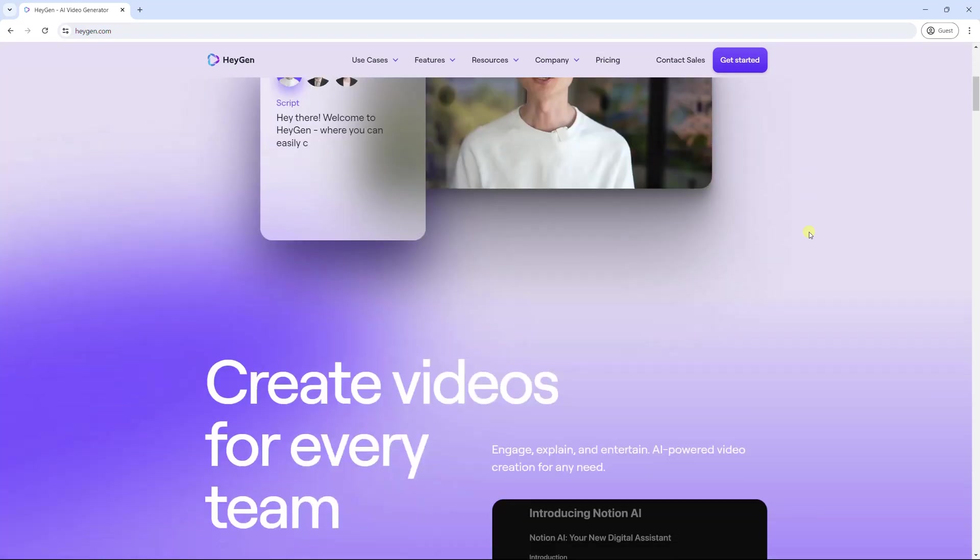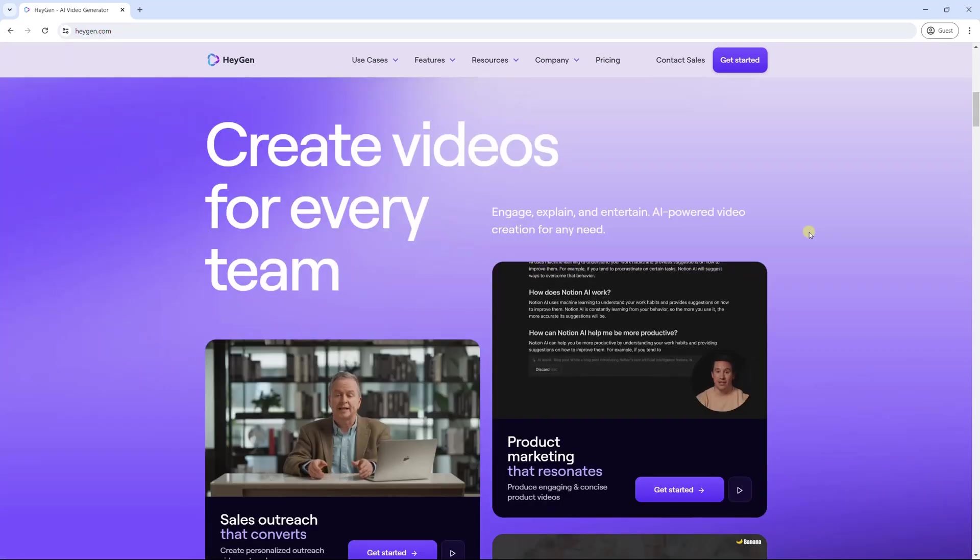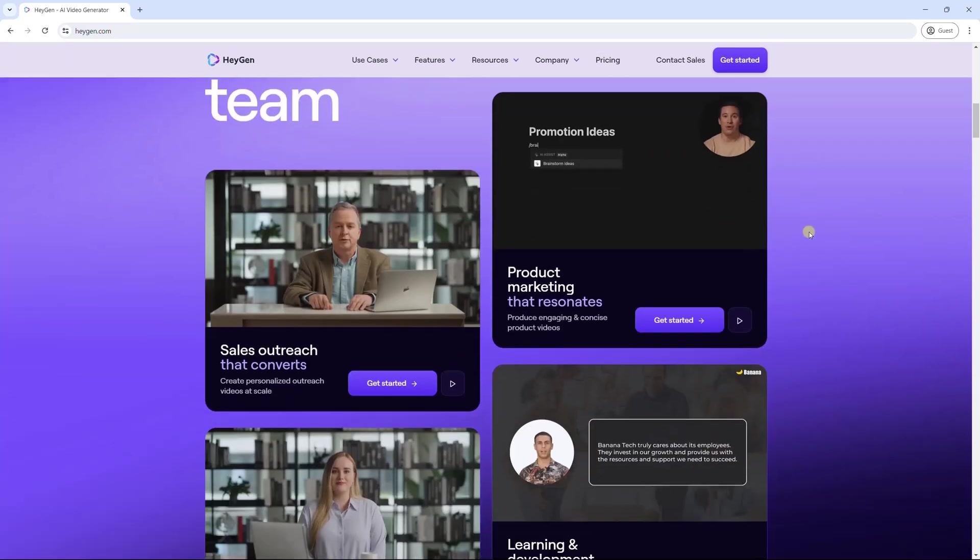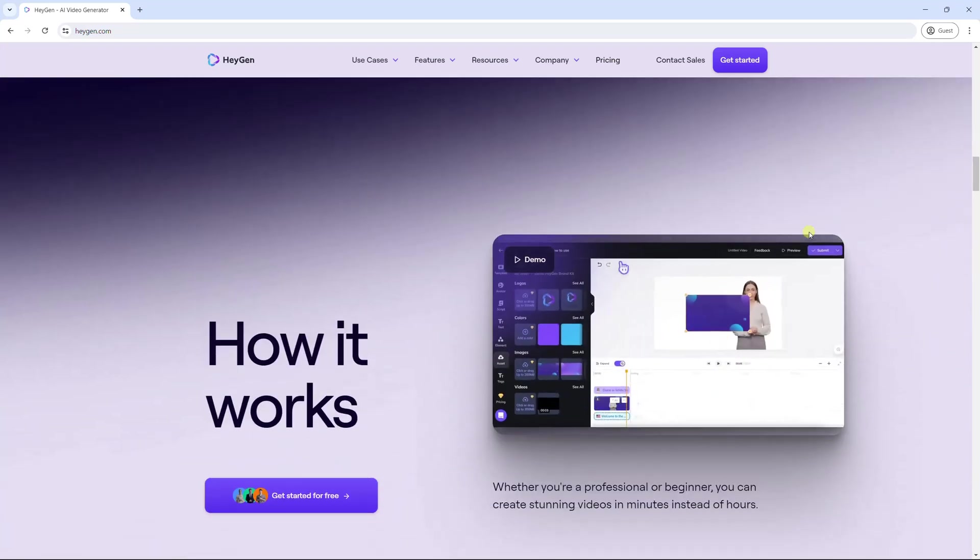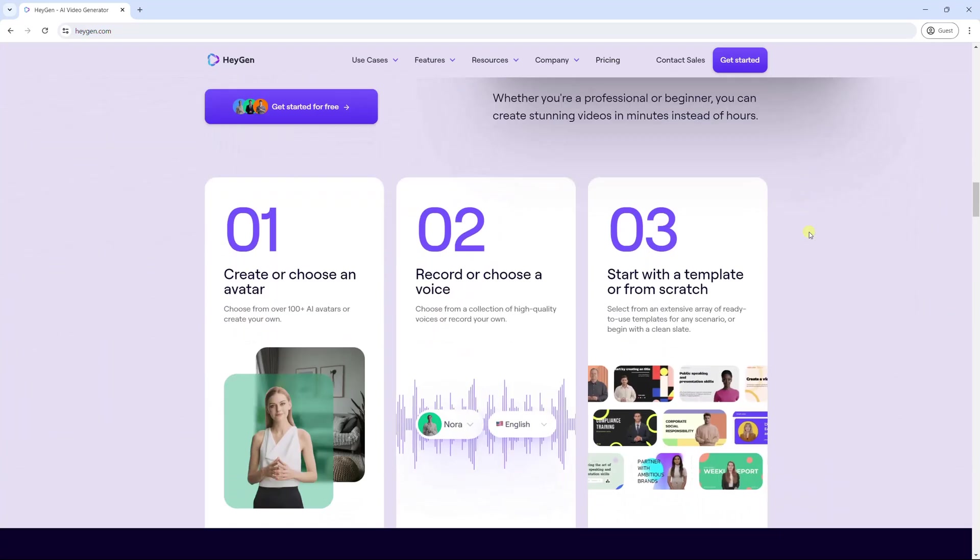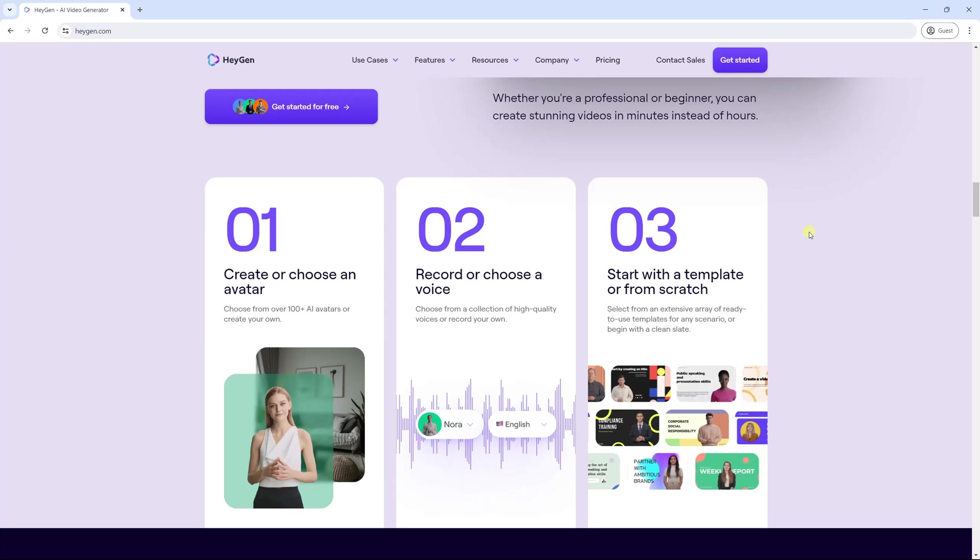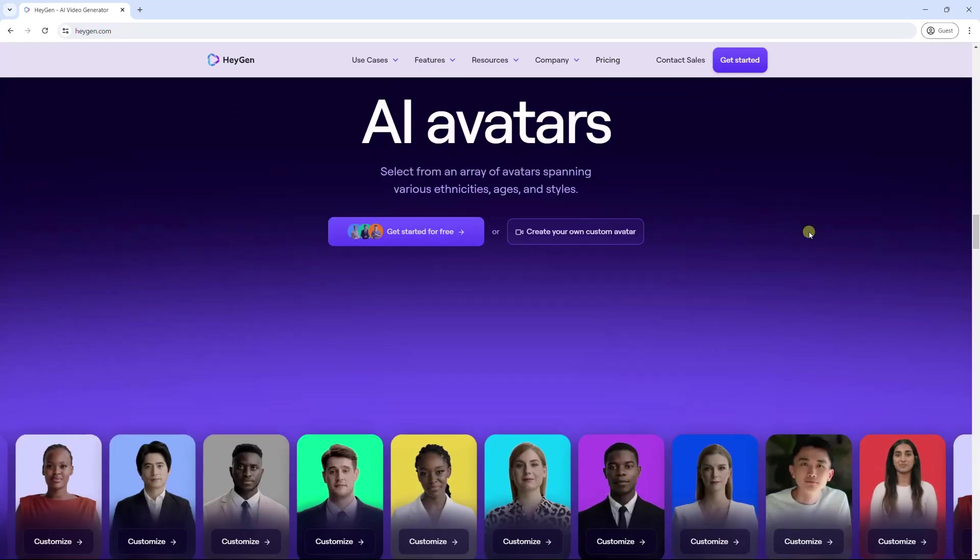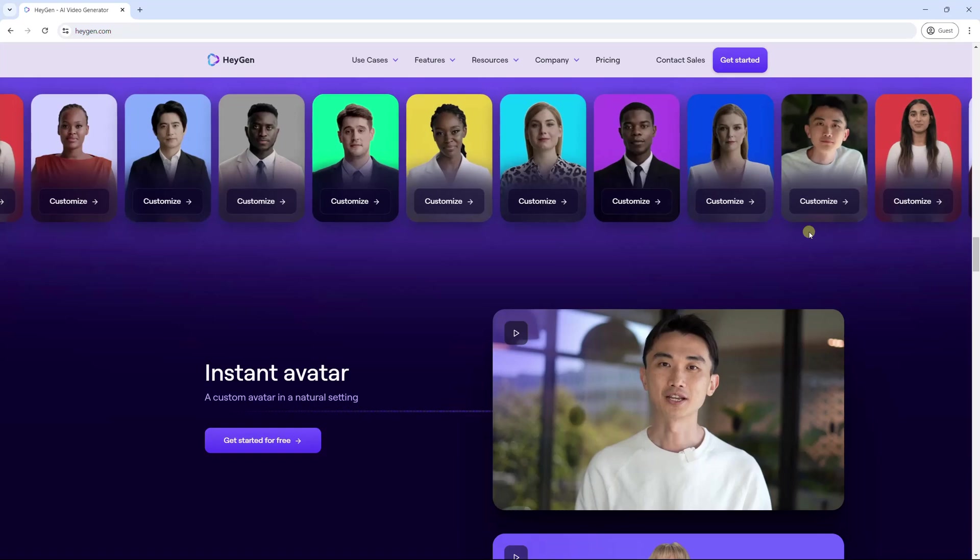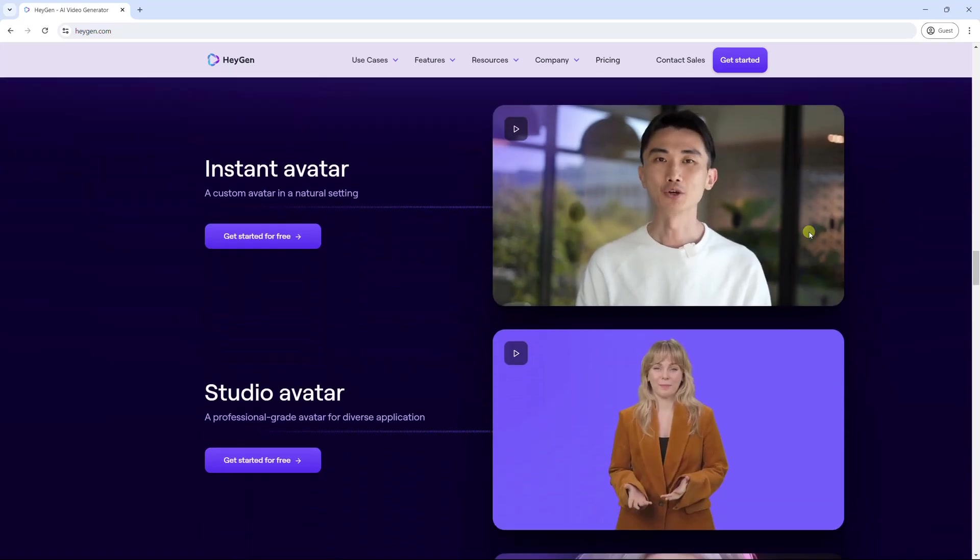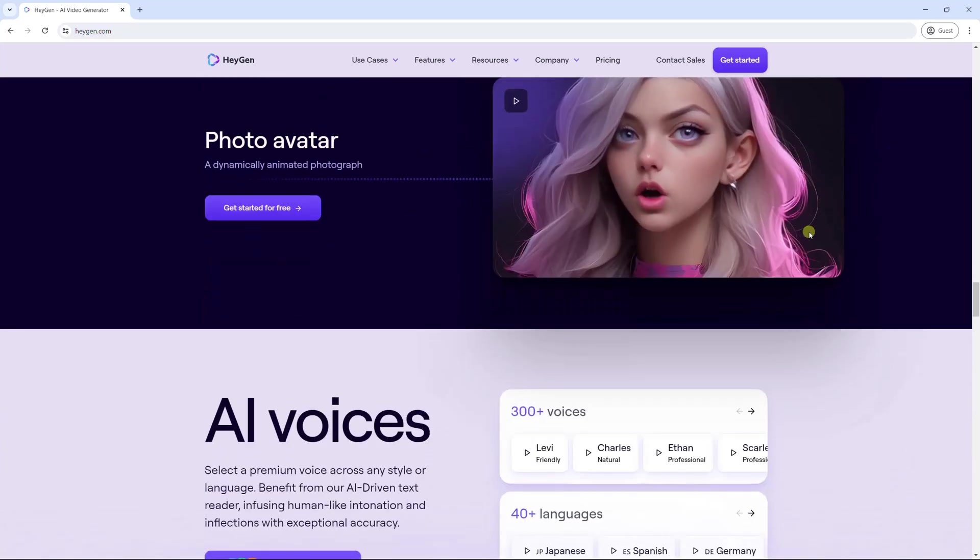HeyGen is the new name of Movio, an AI video generator that lets you create stunning videos with realistic avatars. With only 3 steps, HeyGen saves you tons of time to create a video. This tool offers more than 100 instant avatars and unlimited photo avatars. You can also request a custom avatar with your own voice.